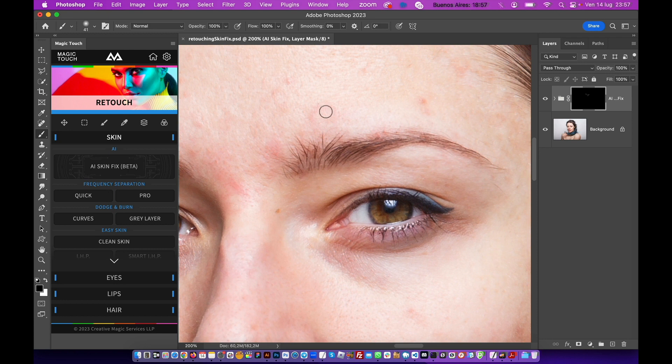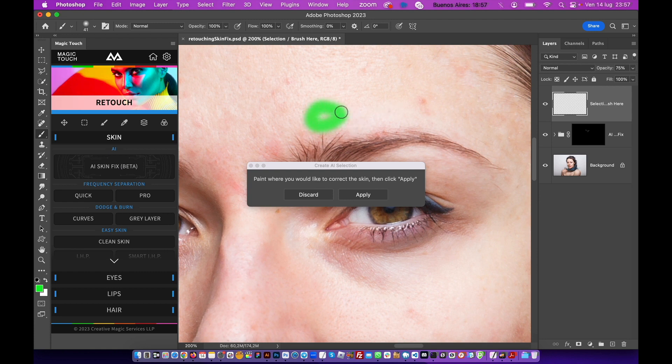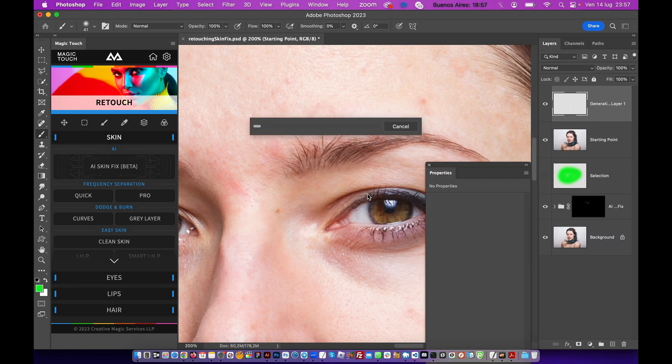So for example, we can fix this area better. So again, AI Skin Fix—just select this area, hit Apply, give it a sec.